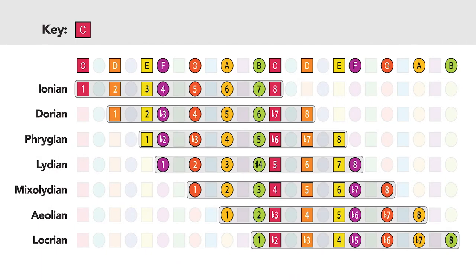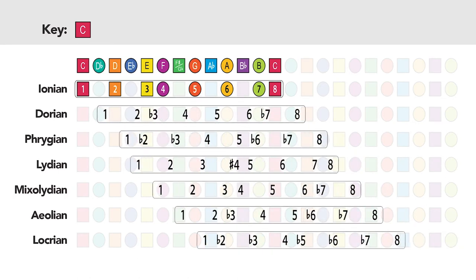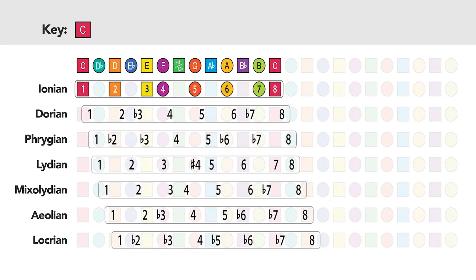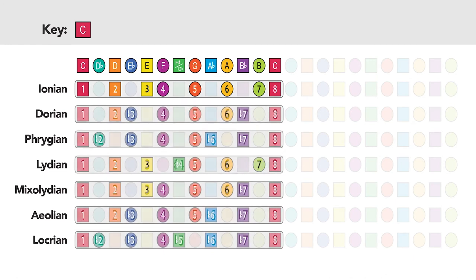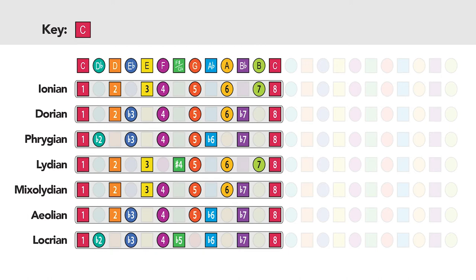These seven different modes, all named after different regions in ancient Greece, each have a unique sound, and musicians use these sounds and the moods they conjure up to create a range of musical styles. And you can play these modes, these same modal patterns, starting on any note in any key. Like in the key of C, for example, where we can start each one on a C note to play what are called parallel modes, because the beginning and ending notes in each are aligned or parallel.